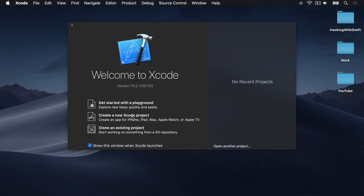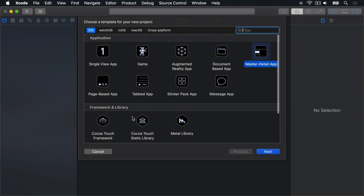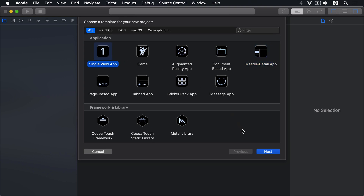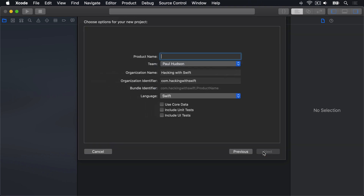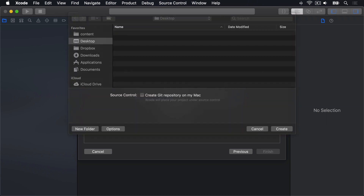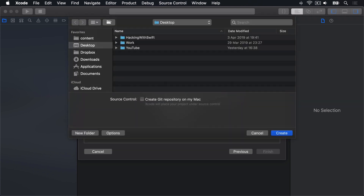Choose Create New Xcode Project. Select iOS, then Single View App, then Next. Name this thing Project 19, then press Next and create on your desktop.